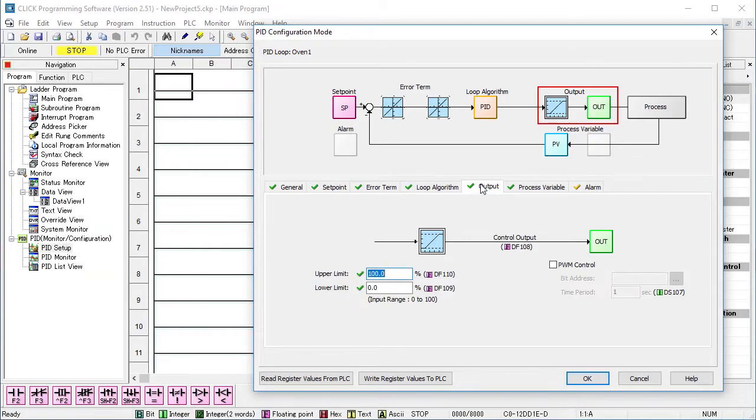You can scale the output to fit your process needs, but since this hardware uses a PWM output, I'll enable that, tell it to control Y1 and a 1 second period works fine for this demo.